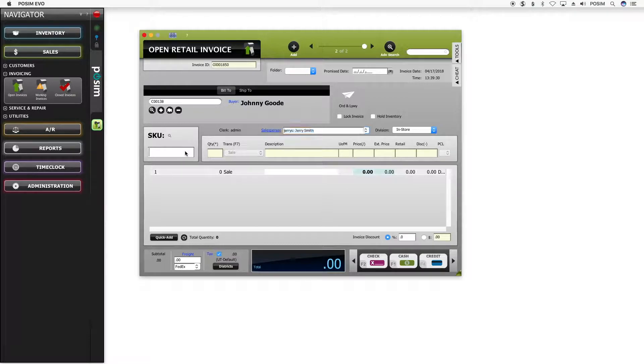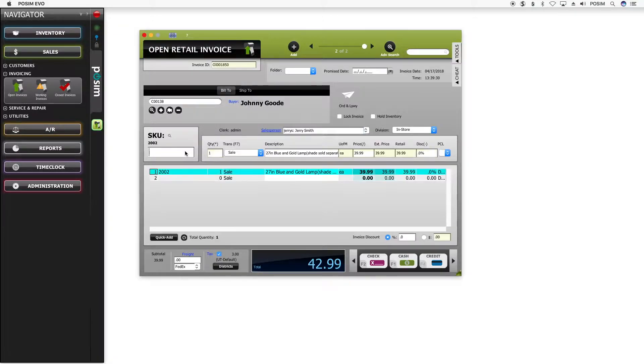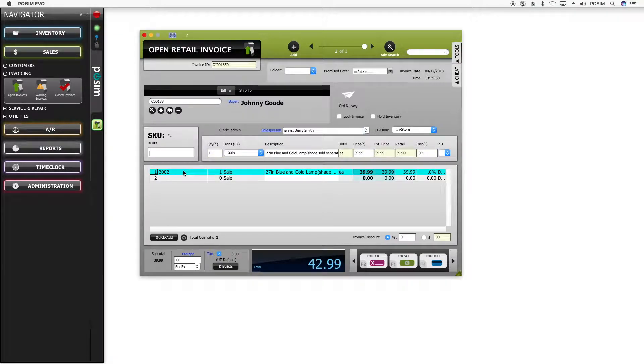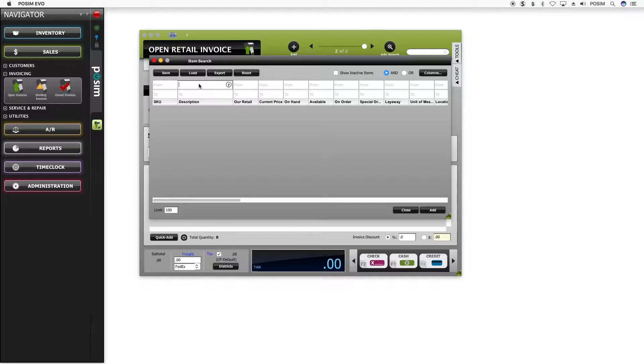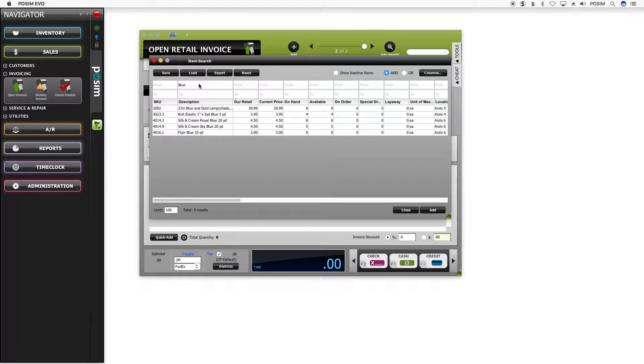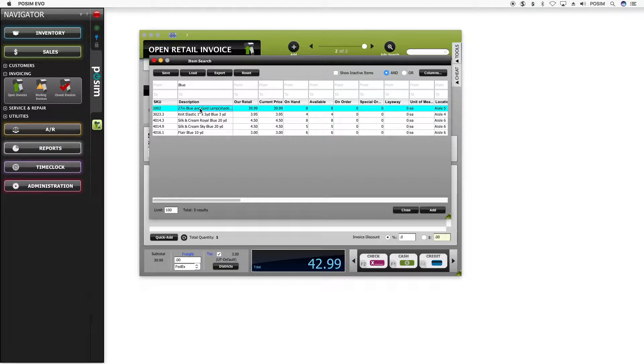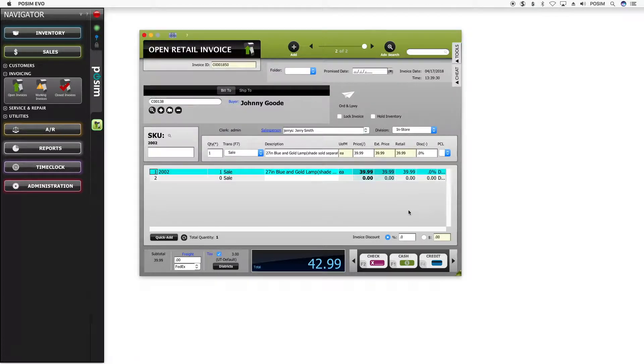Next, add items to the invoice by scanning or hand keying the item SKU into the SKU field. To look up an item, click on the magnifying glass next to SKU and the advanced search window will appear. Use the columns available within the search window to enter the search criteria and narrow the results. Locate the desired item then double-click the line. The item will be added to the sales invoice and the transaction type will show as sale.